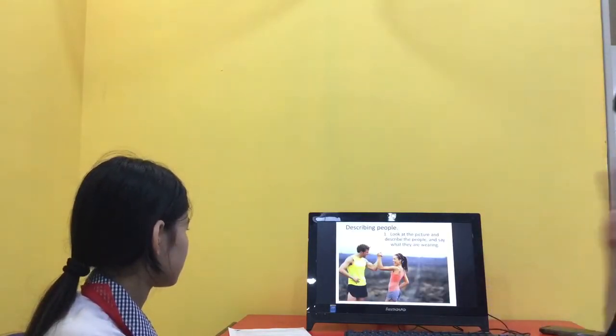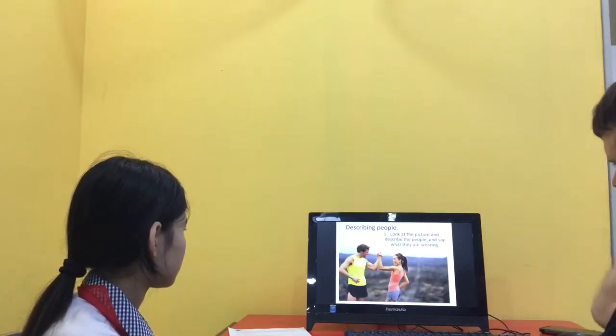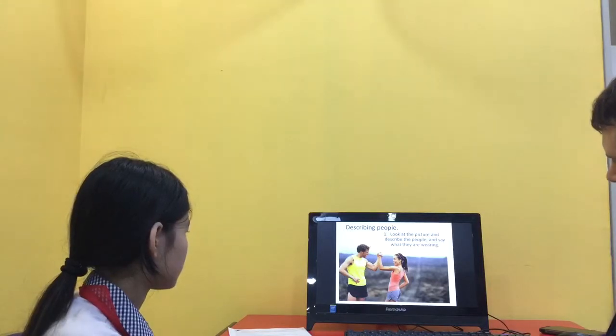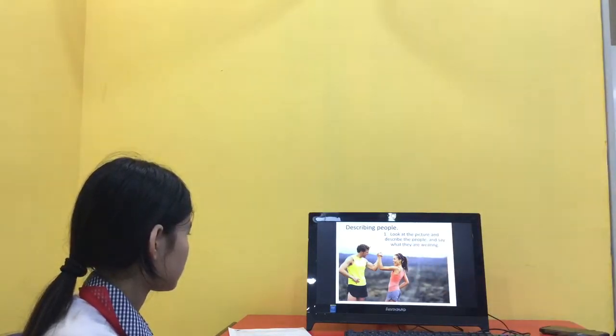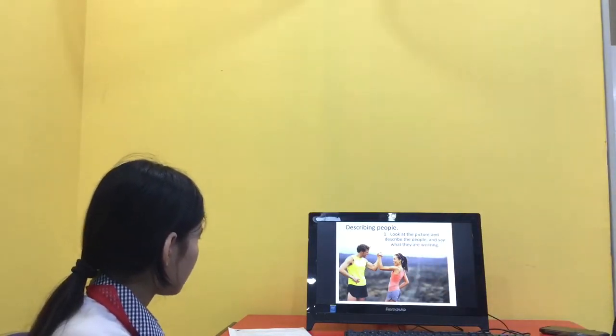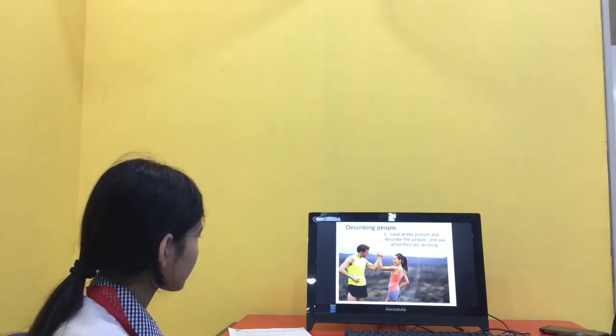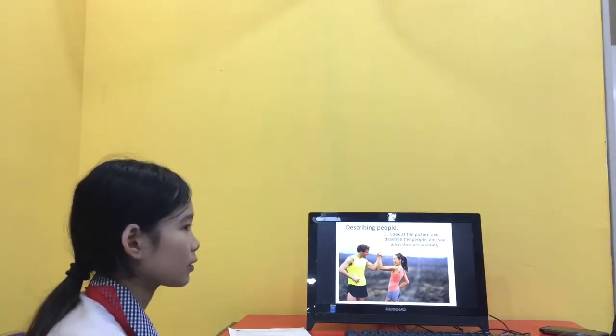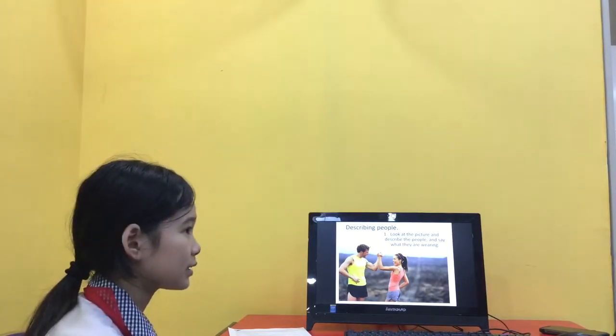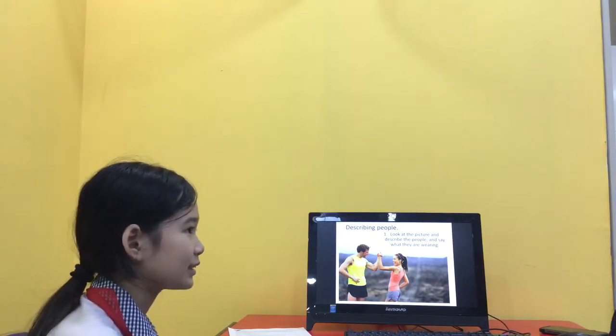Okay. Have a look at this picture. Can you tell me what the two people look like? They have strong. They look strong. Yes. Yeah. Good.